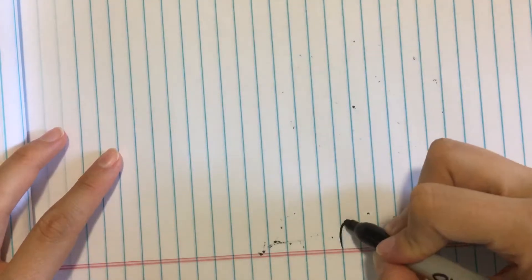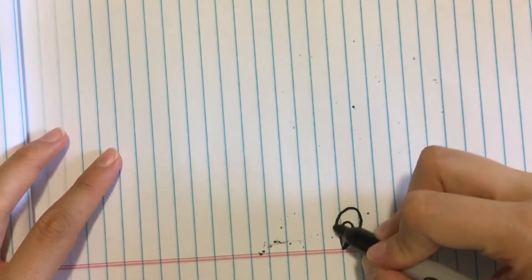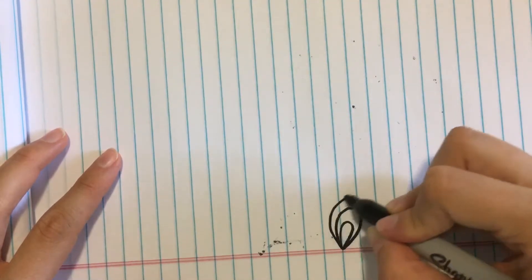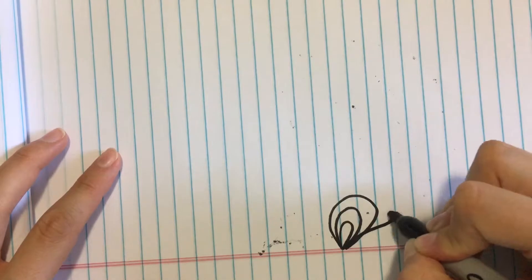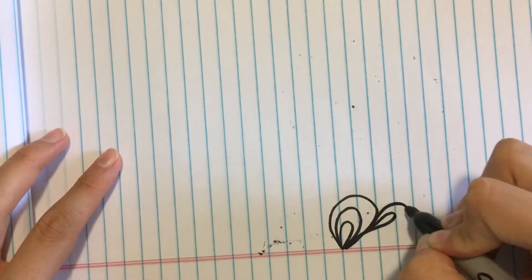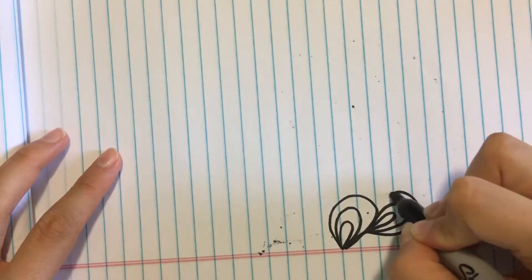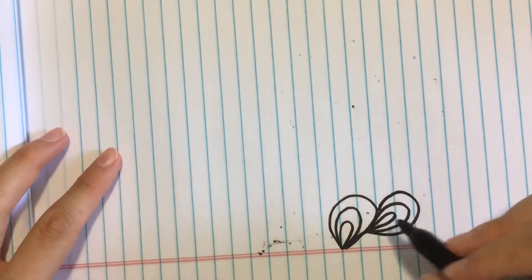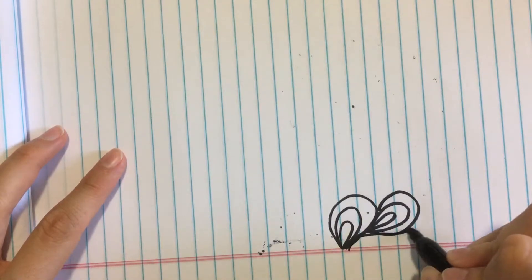There are two shapes involved in this. You need to be able to make an echoed paisley, which is just a teardrop shape that you then echo, and you need to be able to make an echoed swirl.